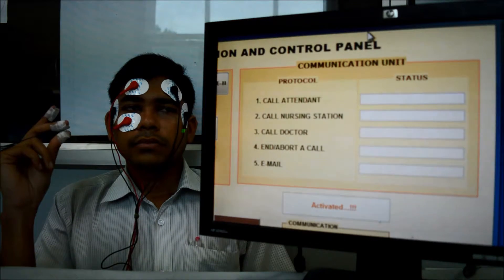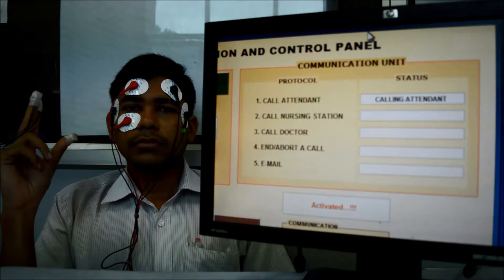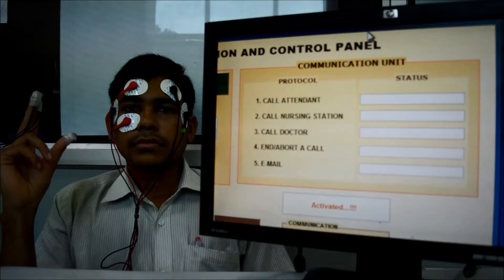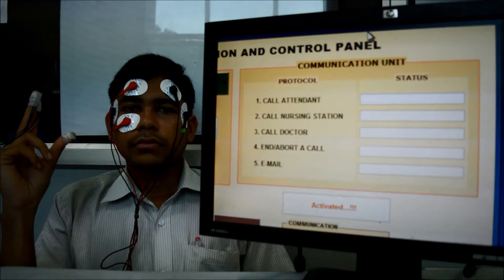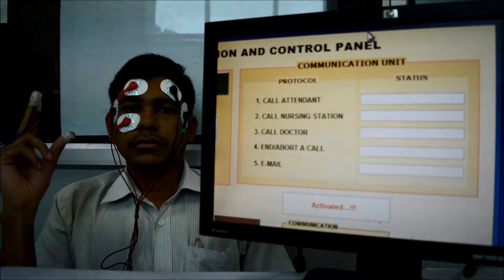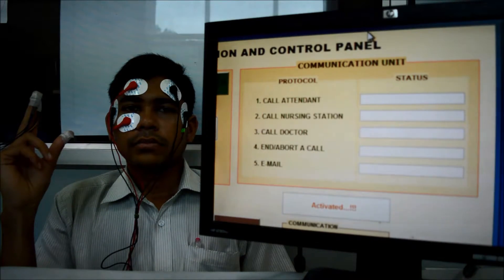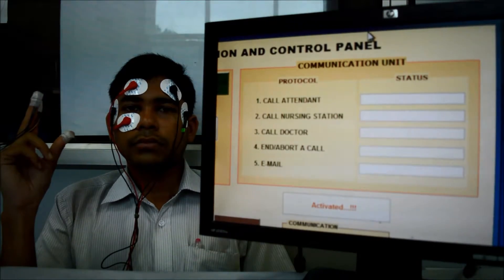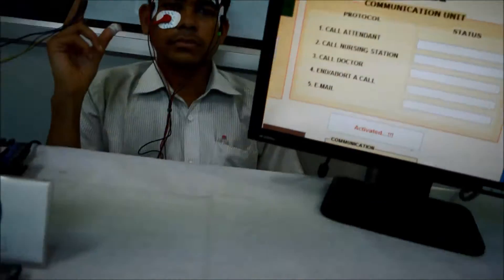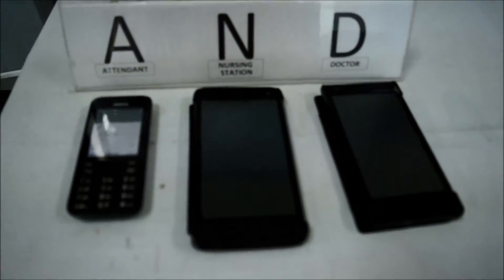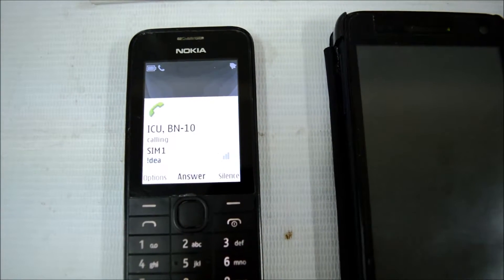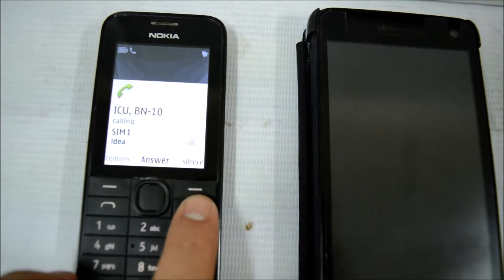Call attendant. The call to the attendant has been initiated. Here you can see the attendant mobile number is ringing. You can see it is saved as ICU bed number ten.